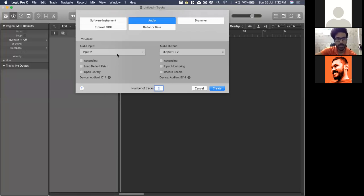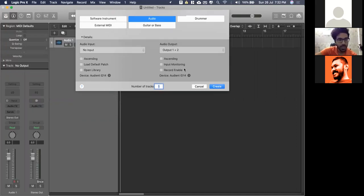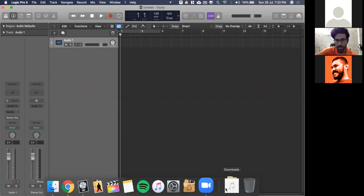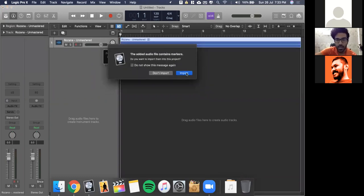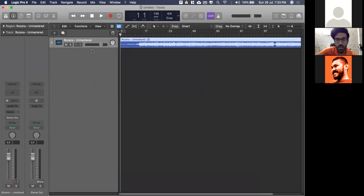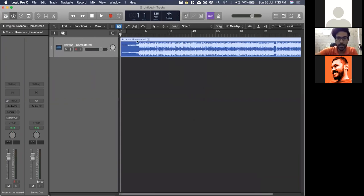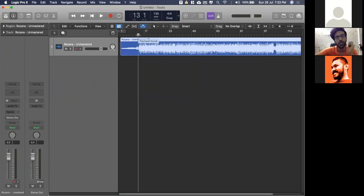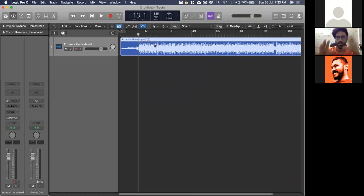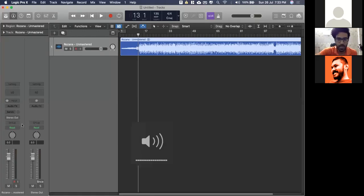Can you guys see my screen? I'm going to import a mix here. This is a mix of one of the recent songs I did with my bandmate — it's called Rosanna by a band called Astito. This is right now unmastered, just the WAV file I printed. There's no compression, no limiting, and no stereo width applied to the master channel. Let's give it a listen.